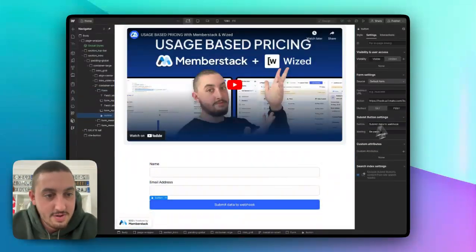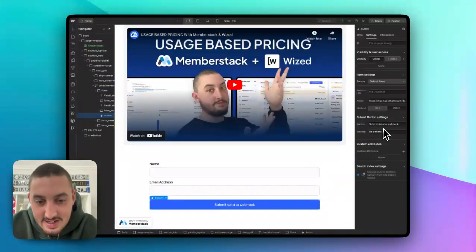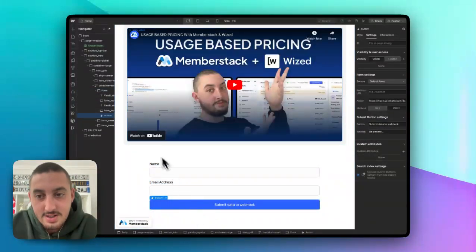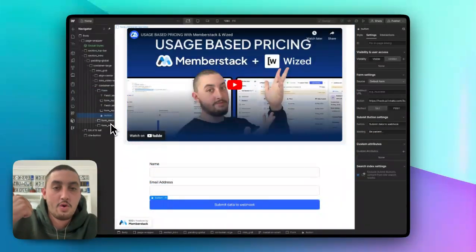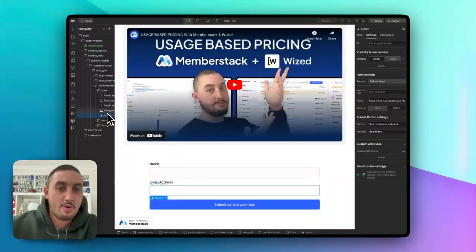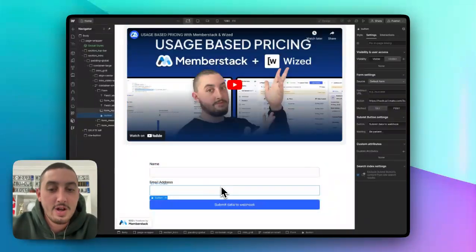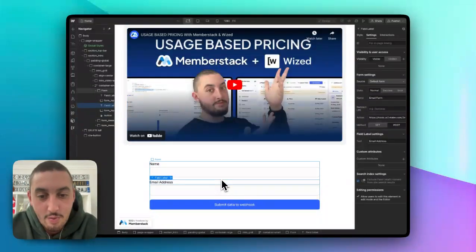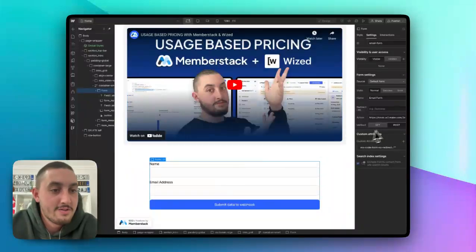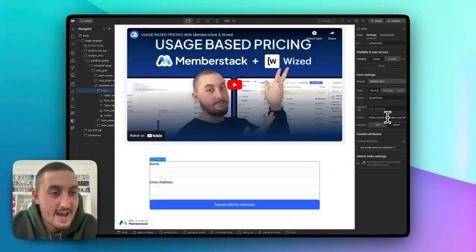You will enter the waiting text that you want. You'll style the form error and the form success message exactly as you want within Webflow. And you will set wherever you want your form to go.